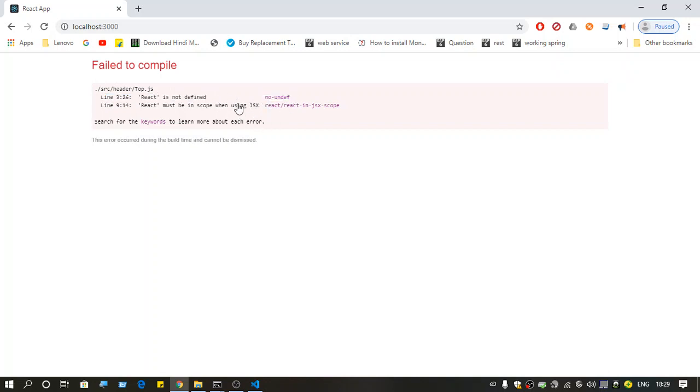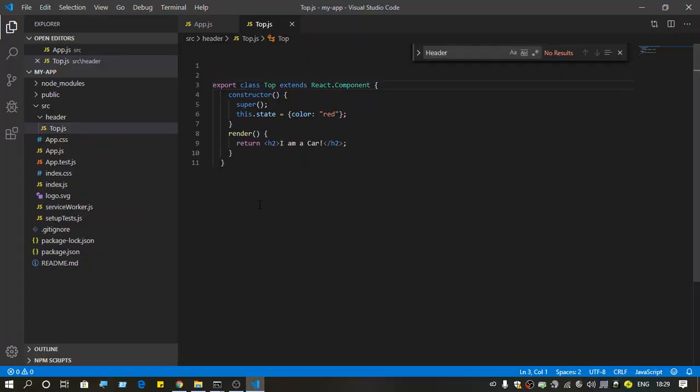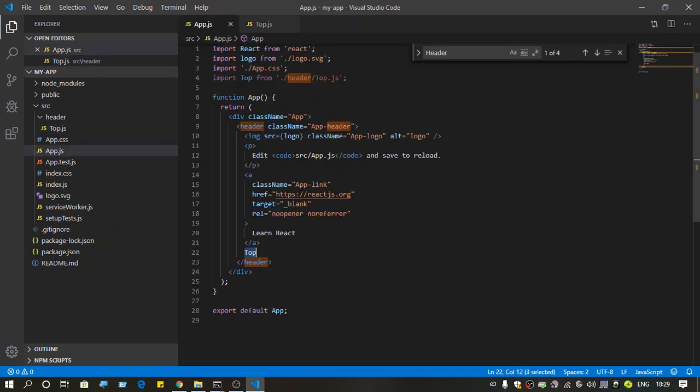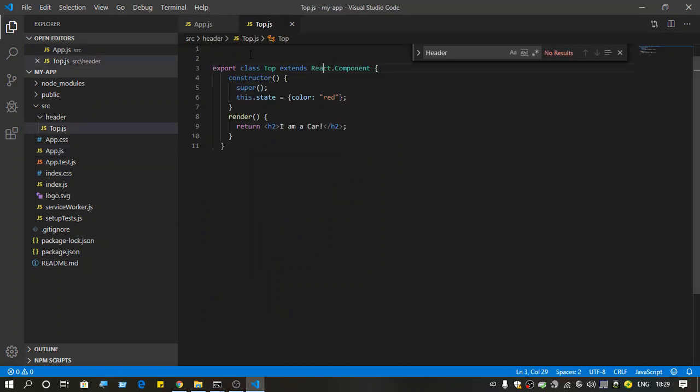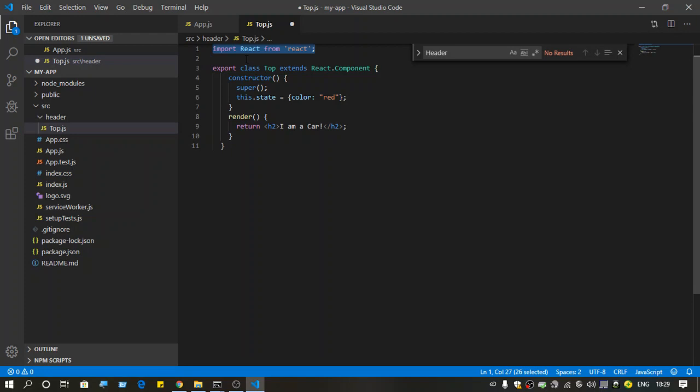So what is the problem with my code? I have not imported React. Here if you see, React is imported from 'react', so I need to do the same thing.